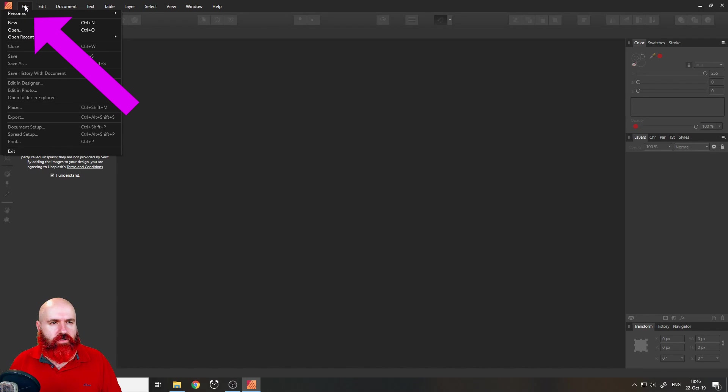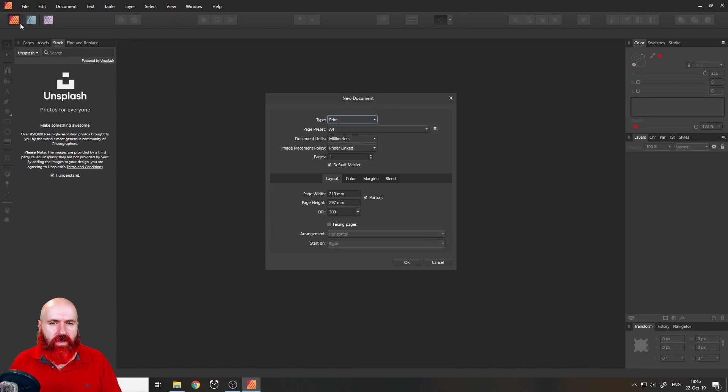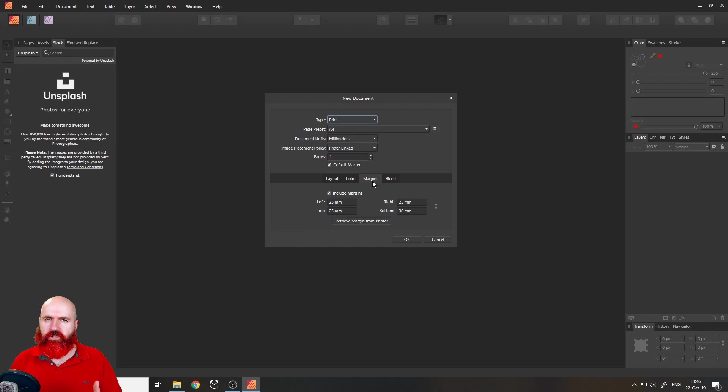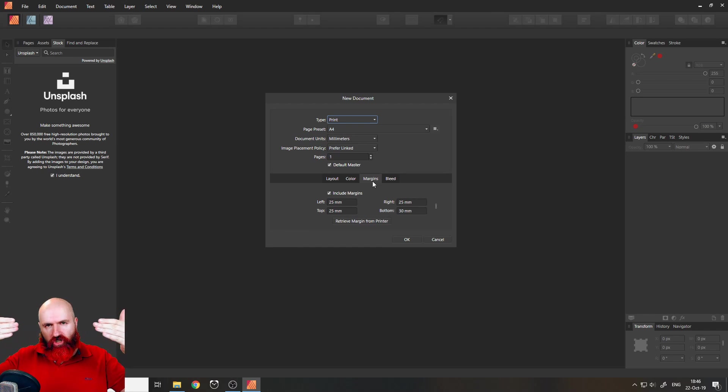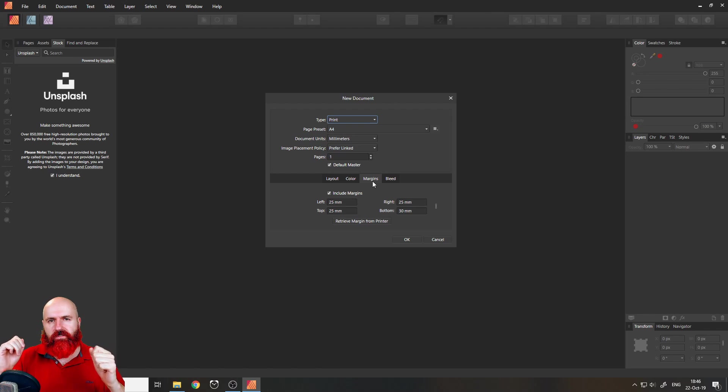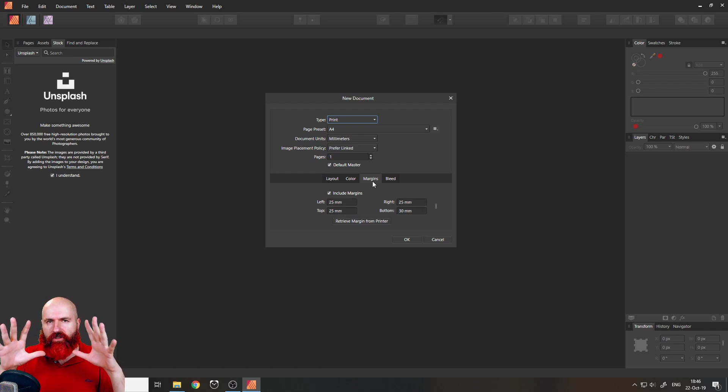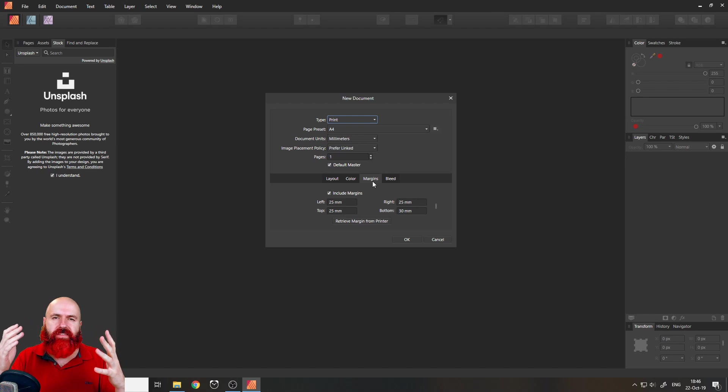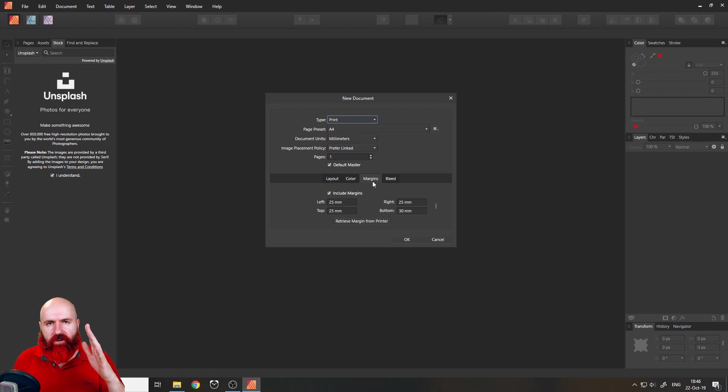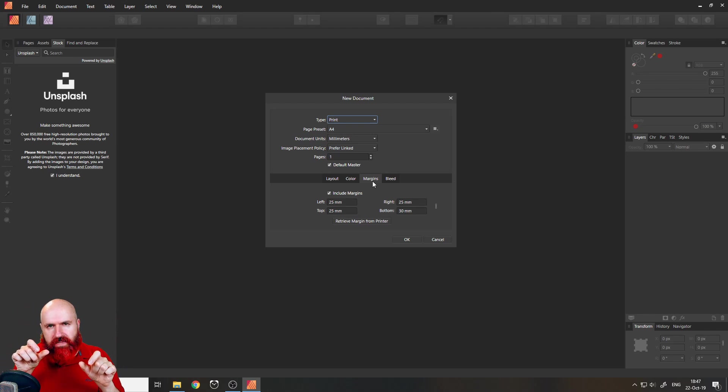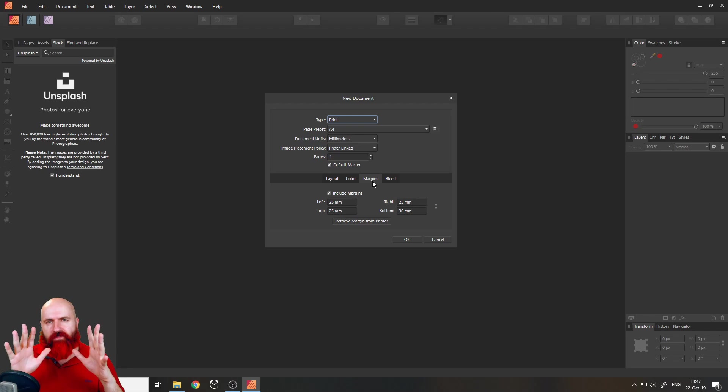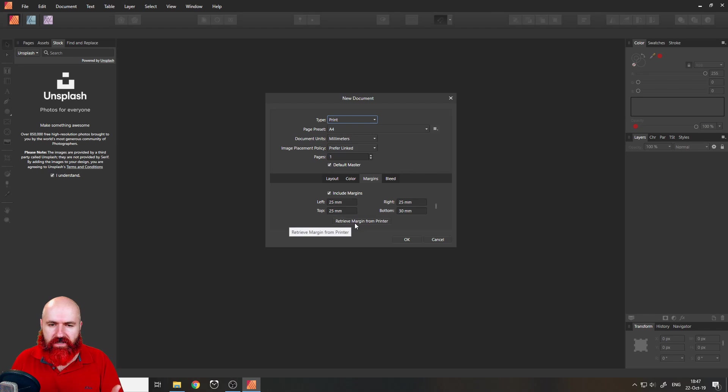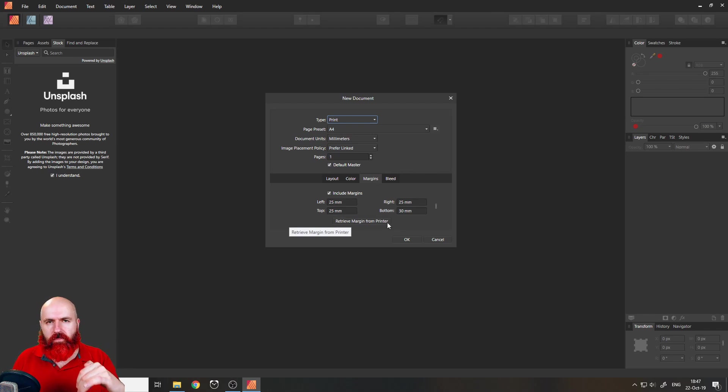When you create a new document, up here file new, it opens this window and you make your settings and then it says margins and bleed and you might not know what that is. So the margin is the distance from the edge of the page inside to the paper and this is important for two reasons. First of all, mostly text you don't want to have too close to the edge of the page because it looks very crowded and stuffy and it just doesn't look good. So there's a little bit of a safety distance. But the more important part here is that when you have a printer at home, the printer can't print, often completely to the edges of the paper. So this is where you have a safety distance so your creation, your design, is not cut off. And this is why you have this button here that says retrieve margin from printer. This is where the printer can't print on the paper.